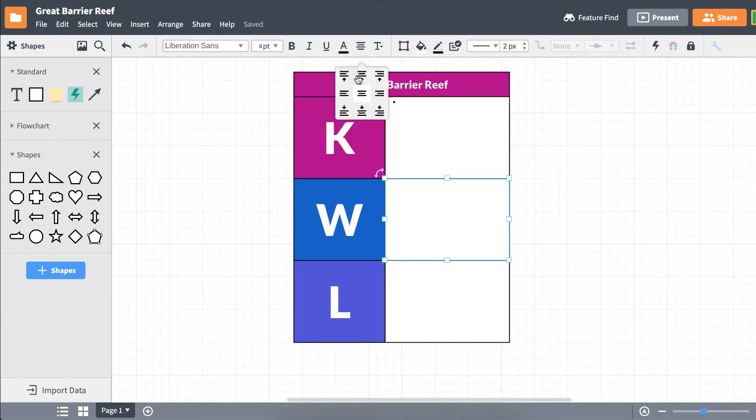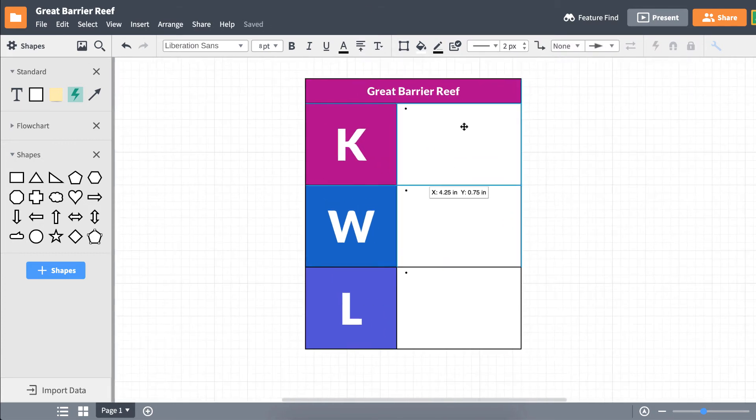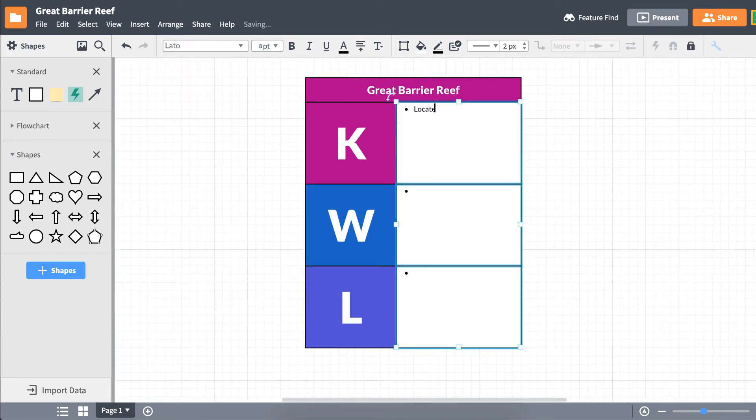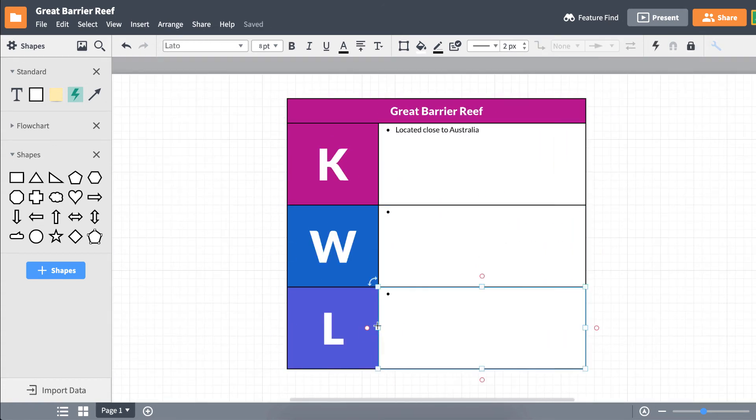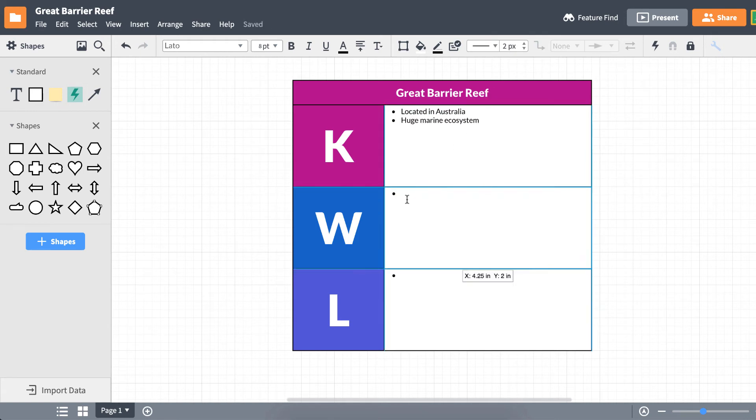You can't fill out a KWL chart all at once. It's a broken up process. Start by listing out the things you know in the K row. Depending on your preference, you can finish your K row before beginning on the W row, or you can fill out both rows simultaneously.